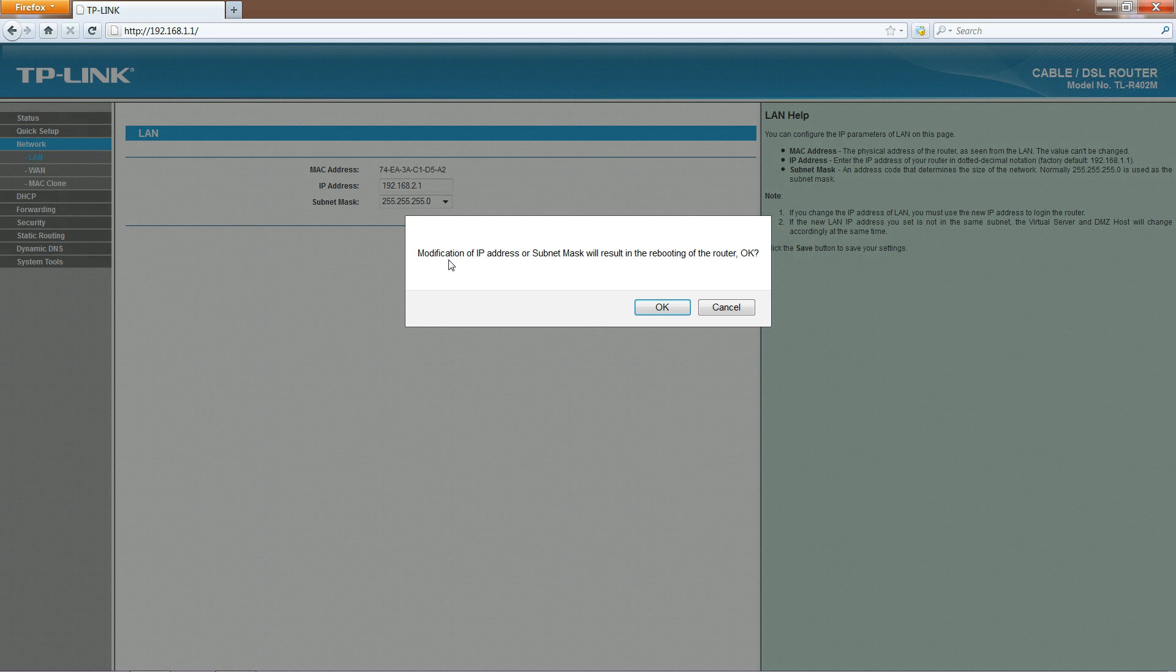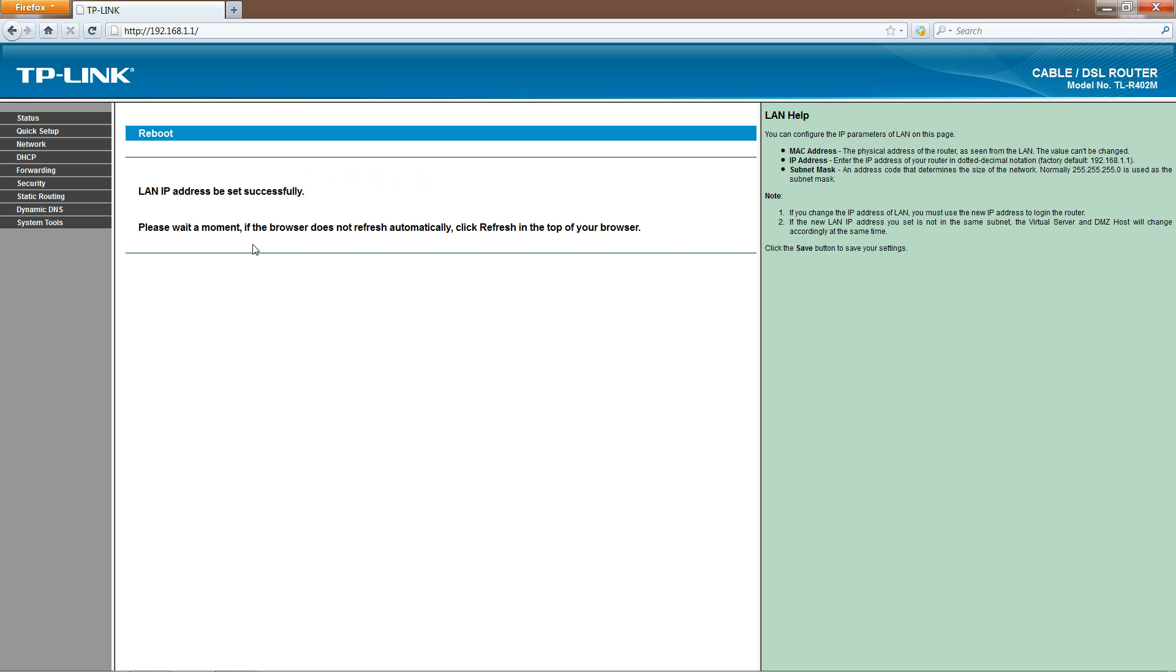It's going to tell you that changing the IP address will result in rebooting the router. That's perfectly fine, so just hit OK. It'll tell you that the IP address has been set successfully.